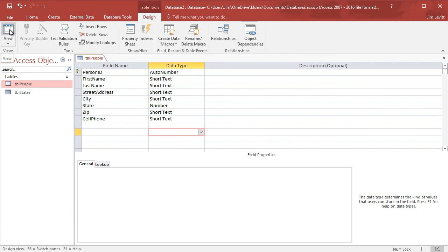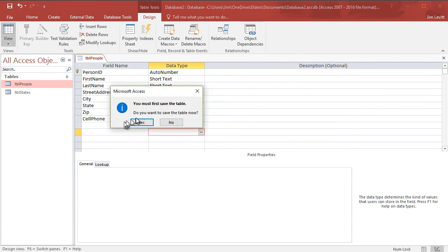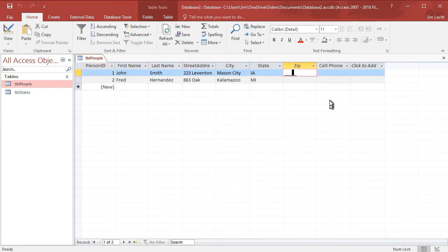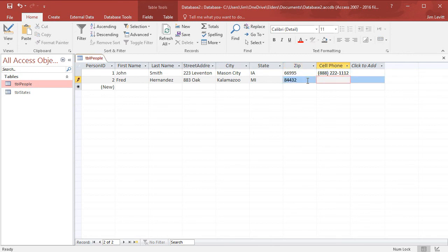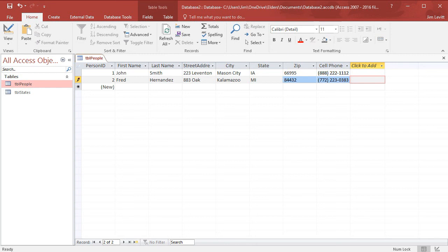I'll click up in my ribbon and go to the regular view and save the table. Now I'll try to put a zip in here — tab — and that worked just fine. Then I'll put a phone in — and it works just fine. I click on the next cell over, and it controls the input. I can see the formatted data and interact with it. Those are two nice ways in which you can customize the look and feel of the data that you or someone else puts into a field in your database in Microsoft Access.